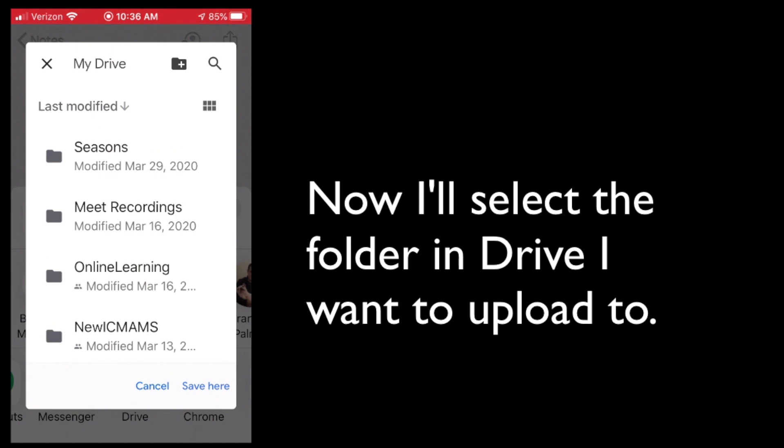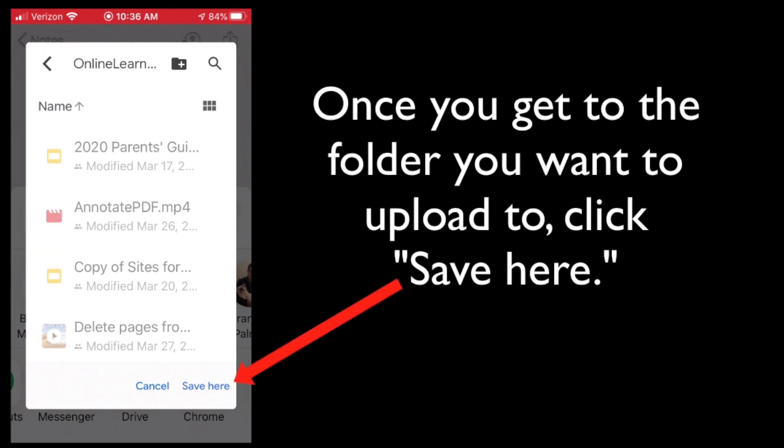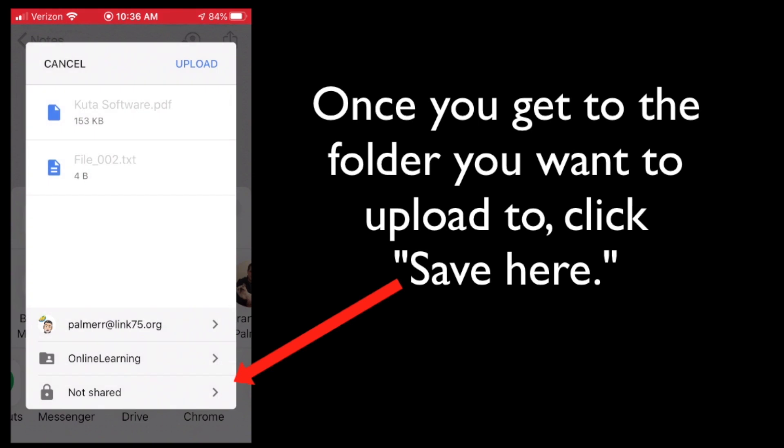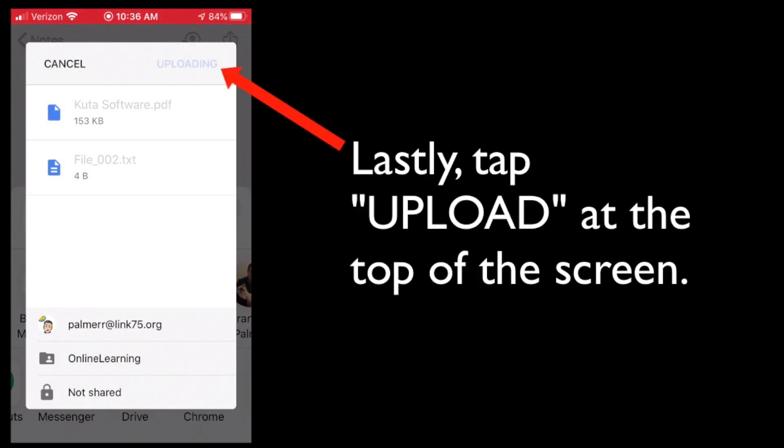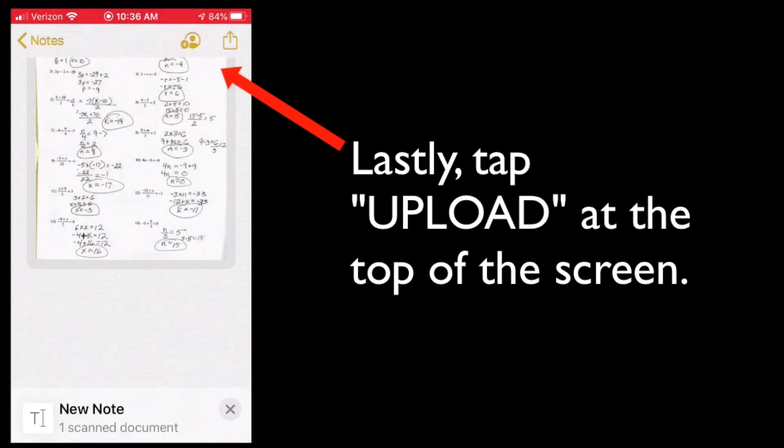All right, I'm going to put it in online learning. Once I get to the folder where I want to upload my document, I'm going to tap save here. Then I'm going to tap upload in the upper right corner. And that's it.